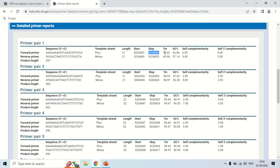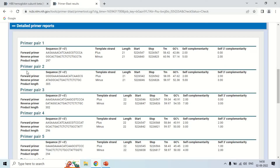The melting temperature of the forward primer is 58.42°C and the GC content is 42.86%. It also shows the self-complementarity ratio — how it can self-complement or form a hairpin or secondary structure. The reverse primer section shows its sequence, template strand direction, length, start and stop positions, melting temperature, GC content, self-complementarity, and self 3' complementarity. Similarly, the details for the second primer pair are shown.